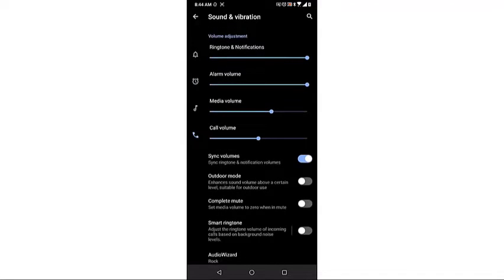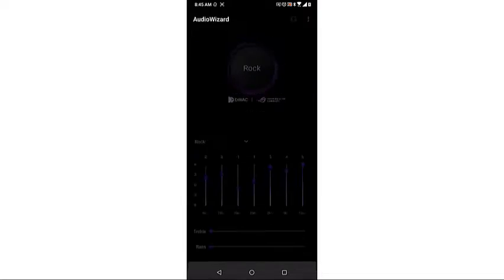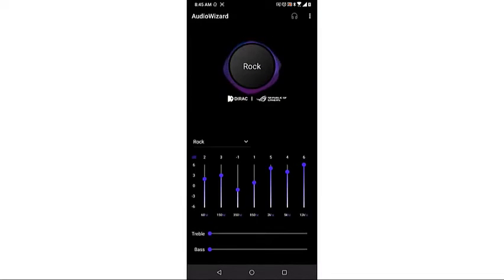Tap on Audio Wizard. This is a software that allows you to fine-tune your listening experience.